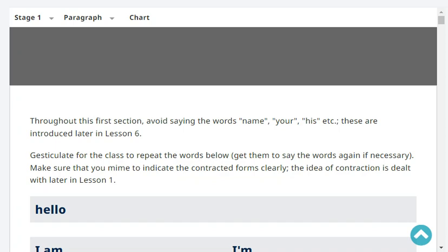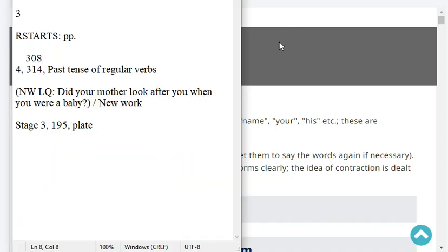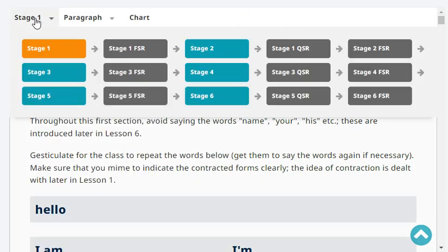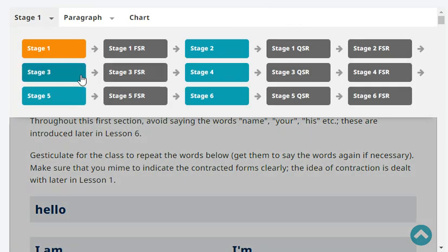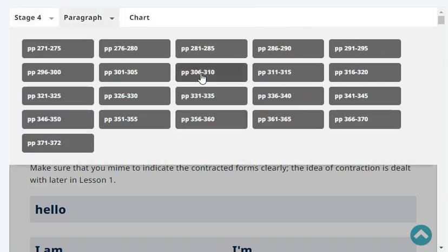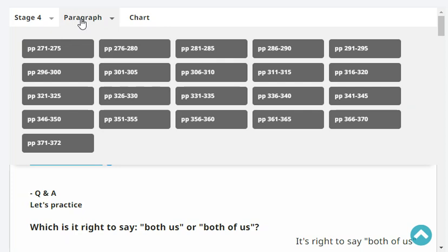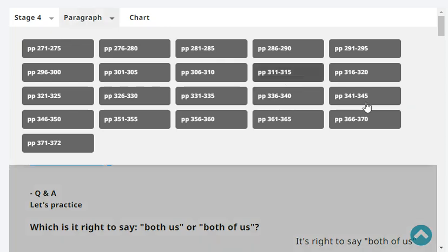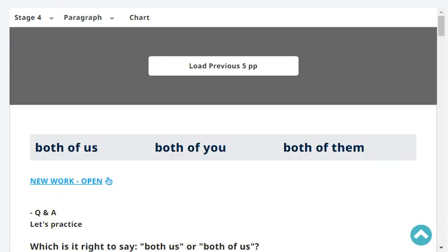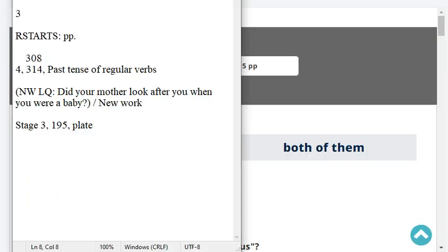Our progress report says we are at stage 4, paragraph, page 314. Our last headword was past tense of regular verbs.